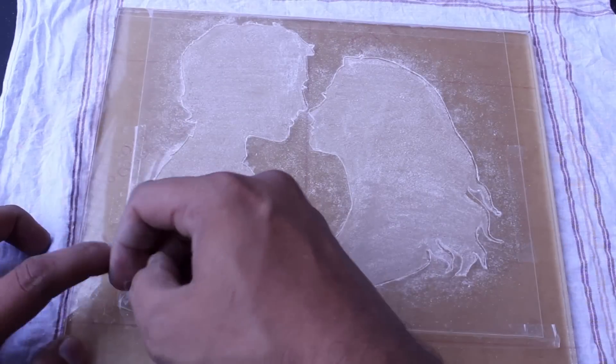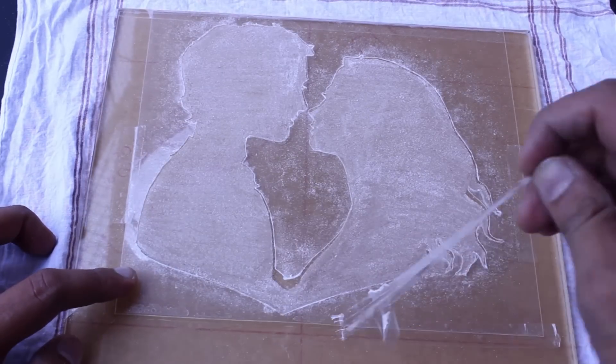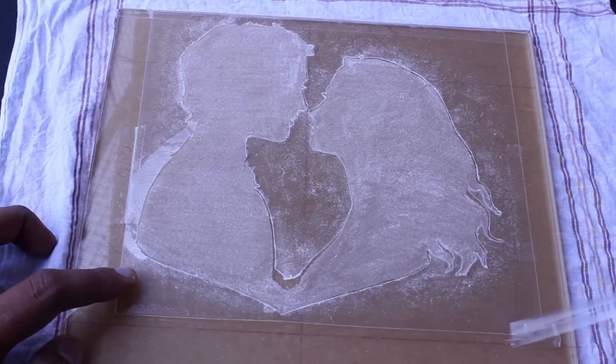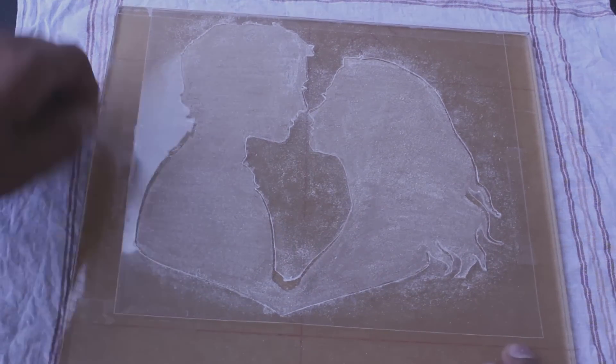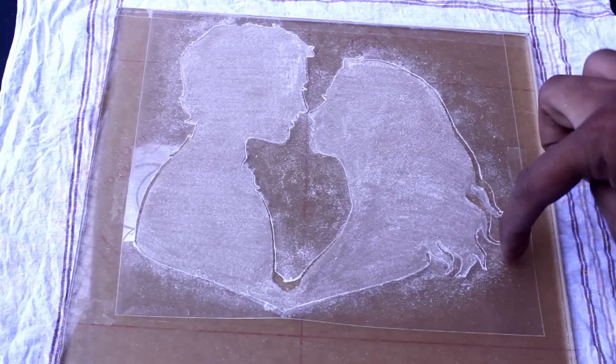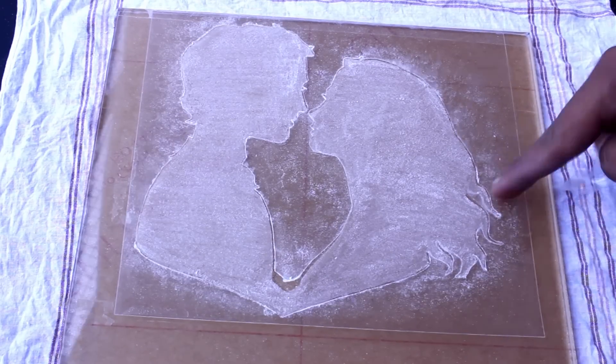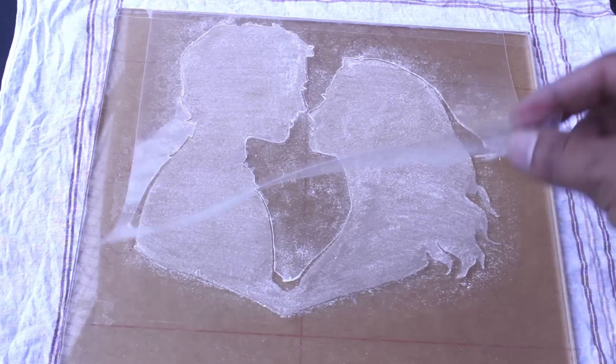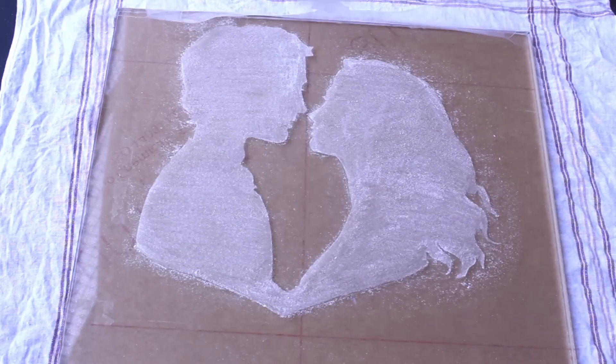After finishing carving, remove the stencil carefully and clean it with the soft cloth. Don't do cleaning harshly, just do it softly.